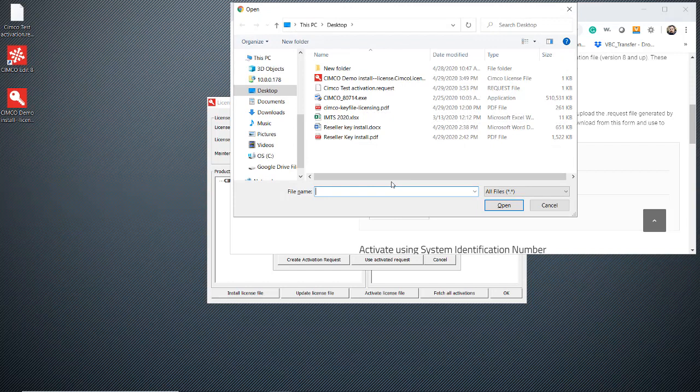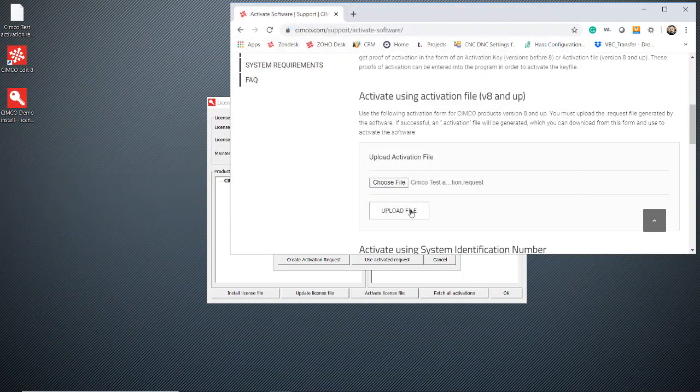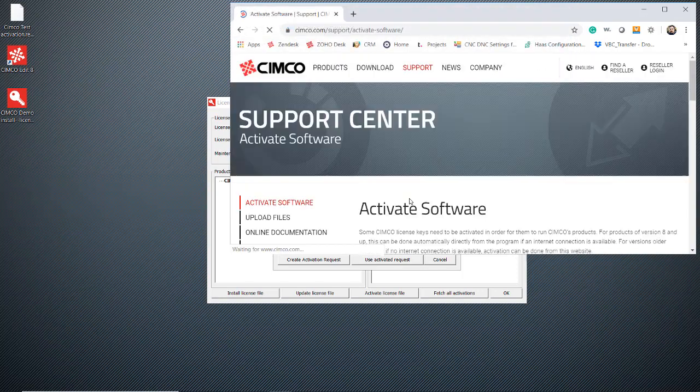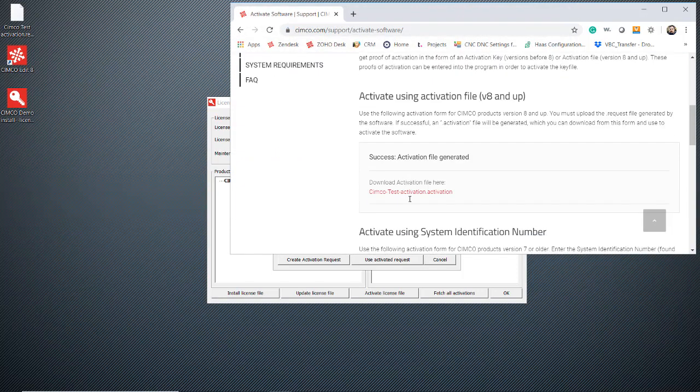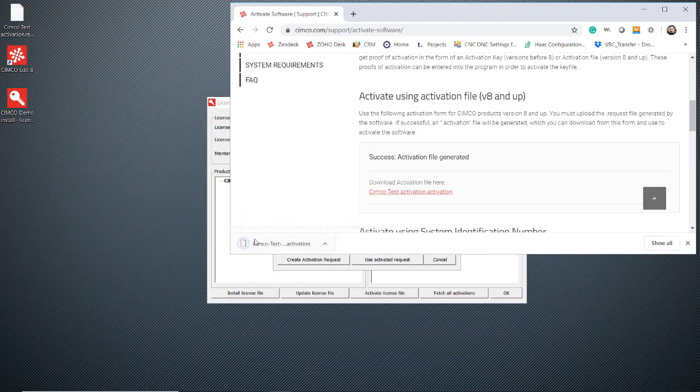Choose the file. This will be that activation request that we created, the one with the name you recognize. Then upload the file. The screen will flip on us here. We'll scroll back down. There's the red link. Left click it to automatically download to your downloads folder.